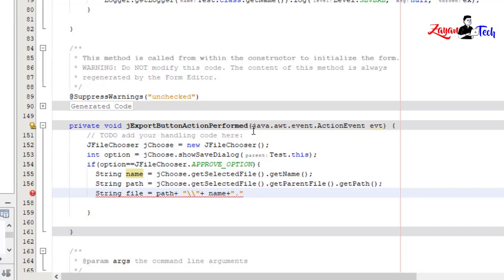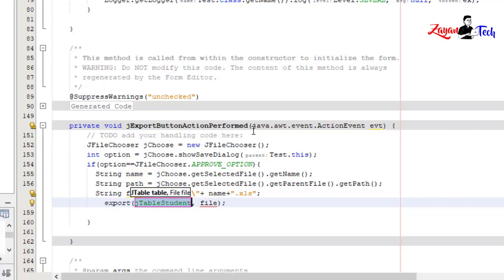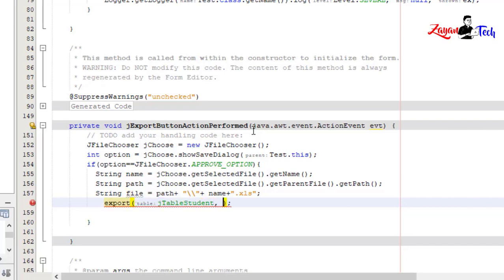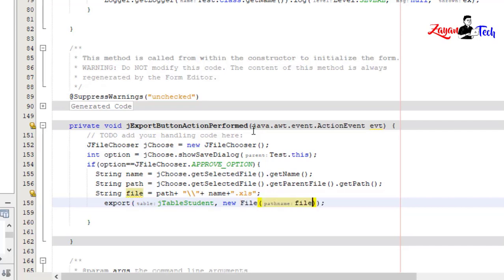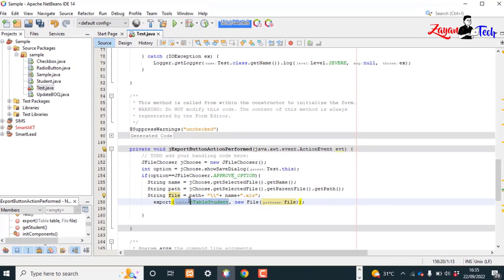Now I'll call the function we created before: exportJTable passing the jTableStudent and new File(file). This is the file path from the JFileChooser, and this is the JTable we need to export.